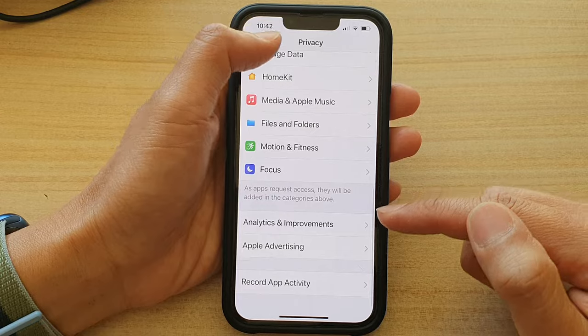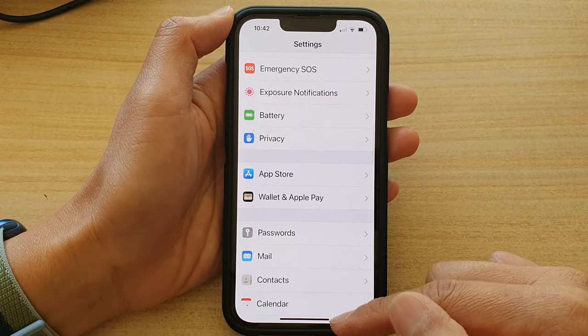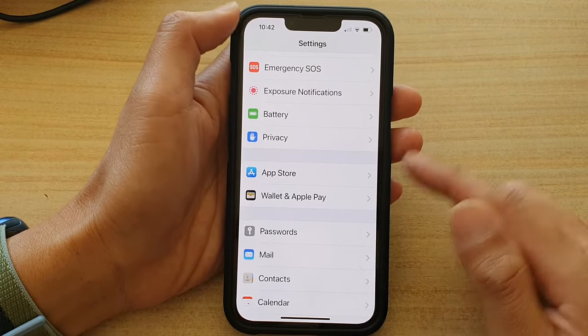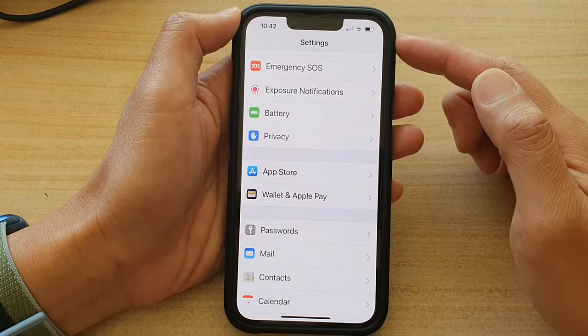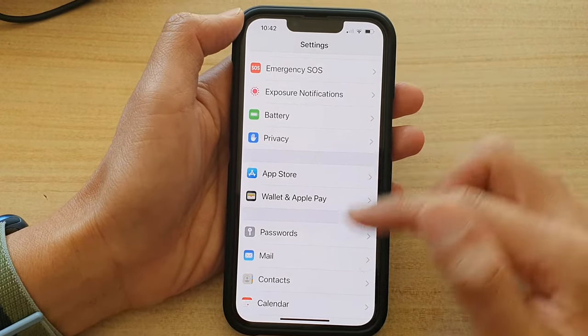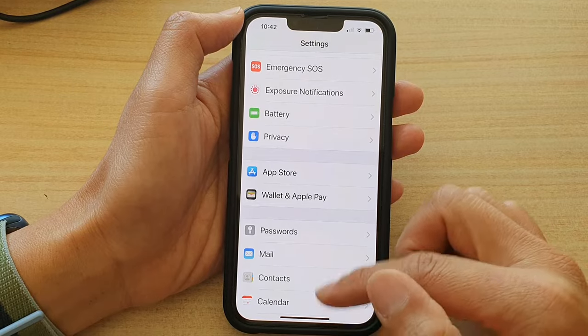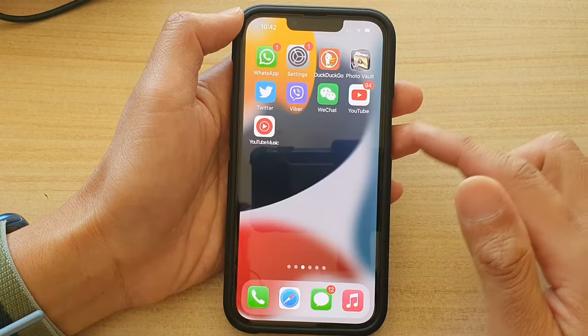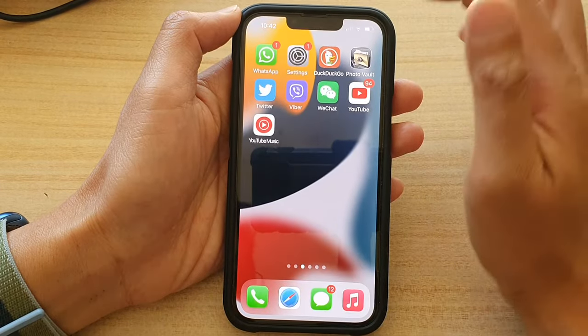That's it. Finally, you can tap on the back key to go back to Settings, then swipe up to go back to the home screen.